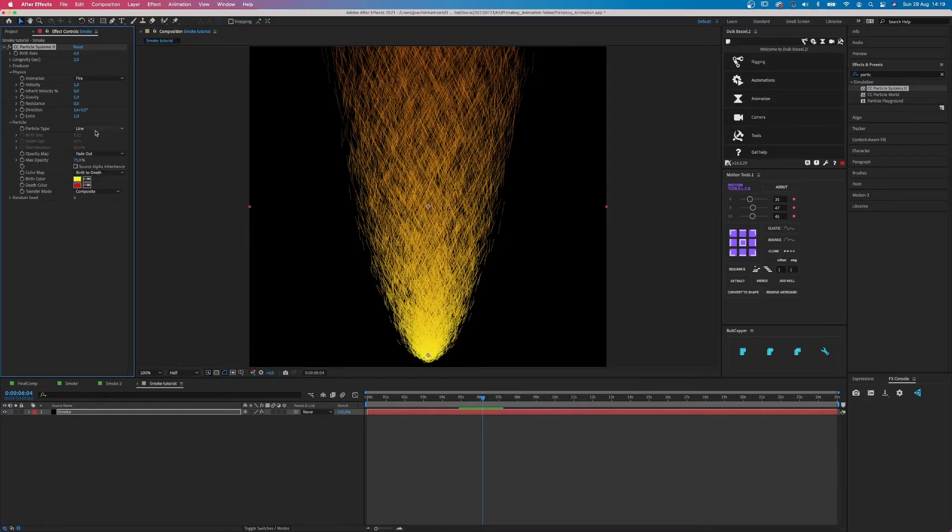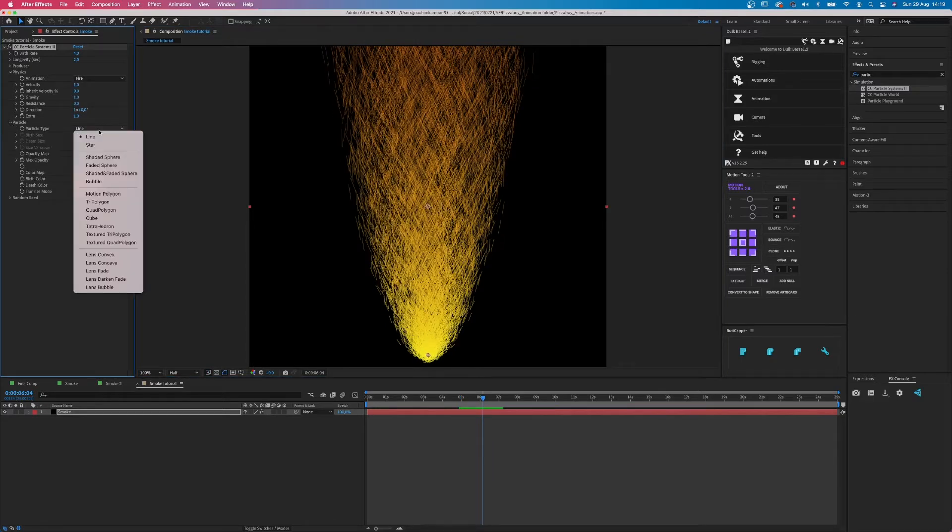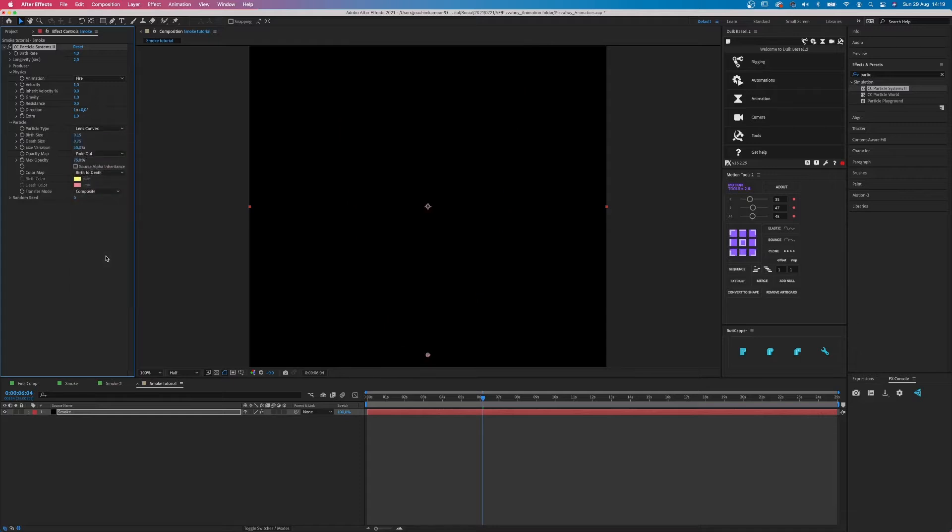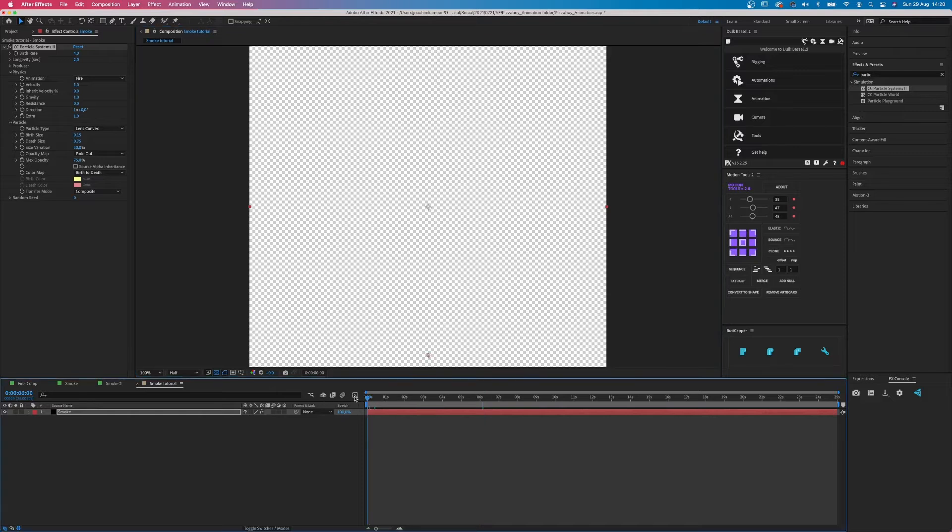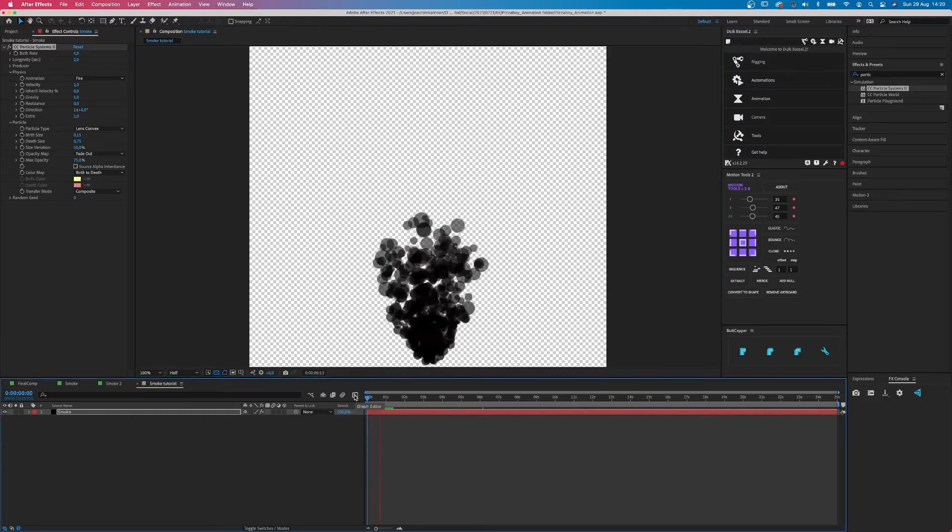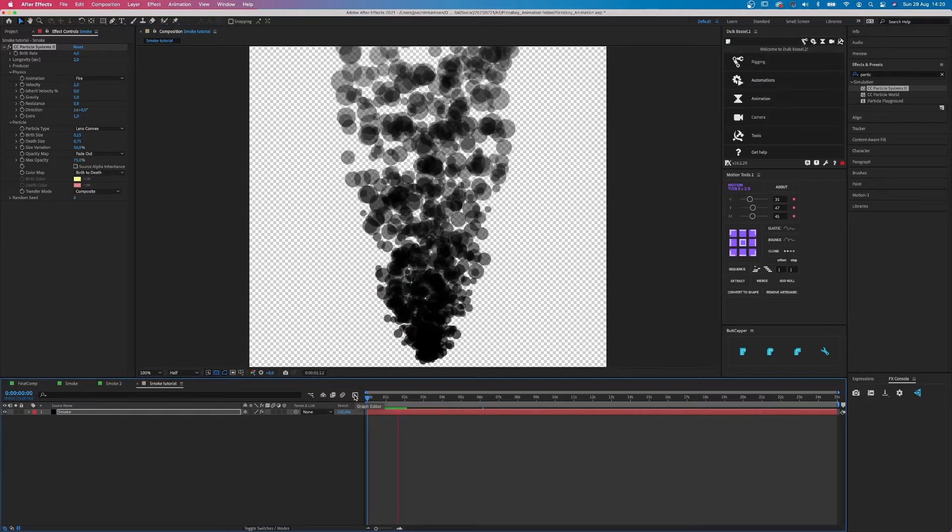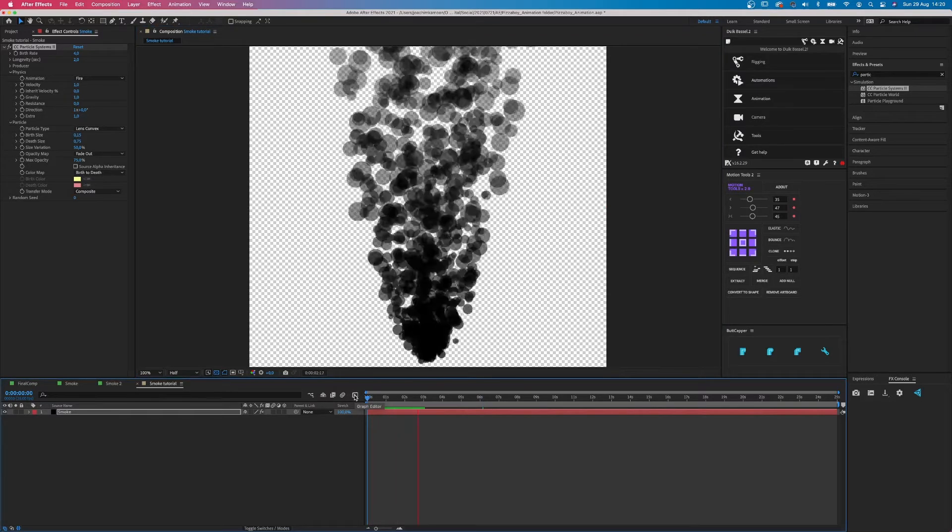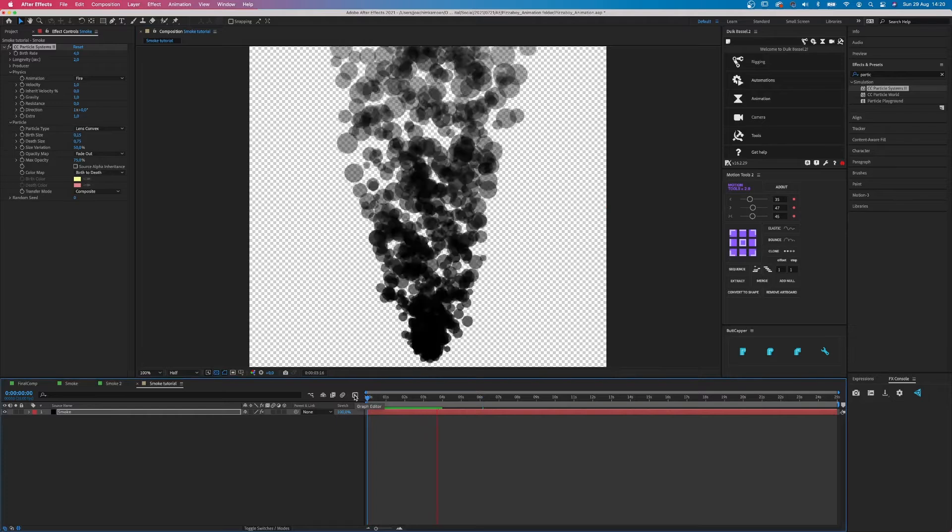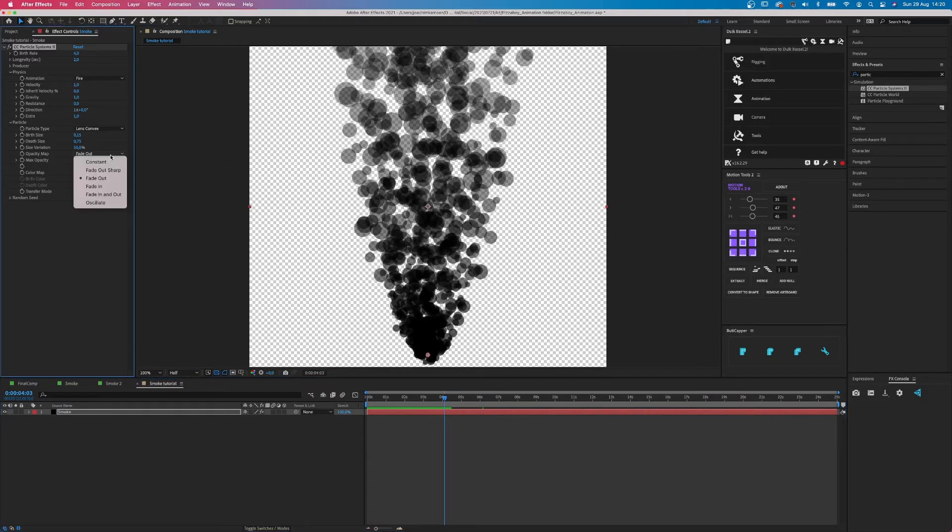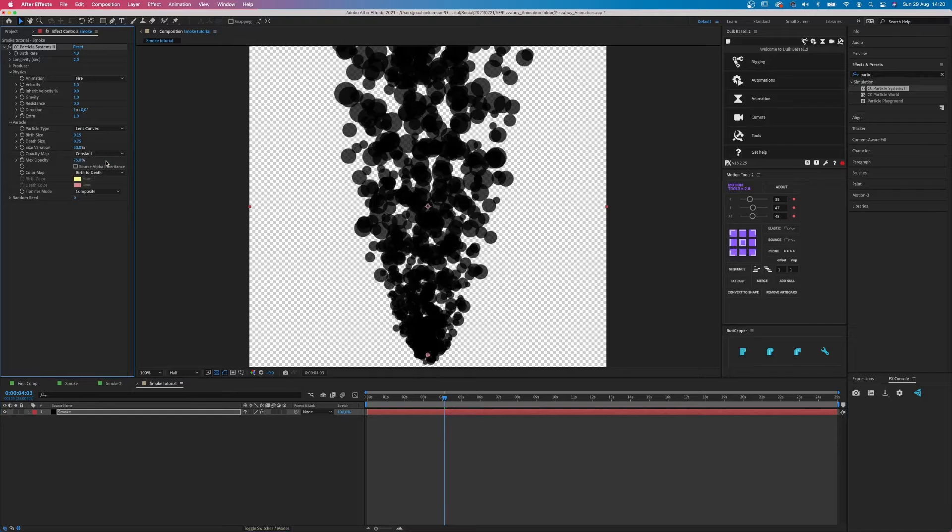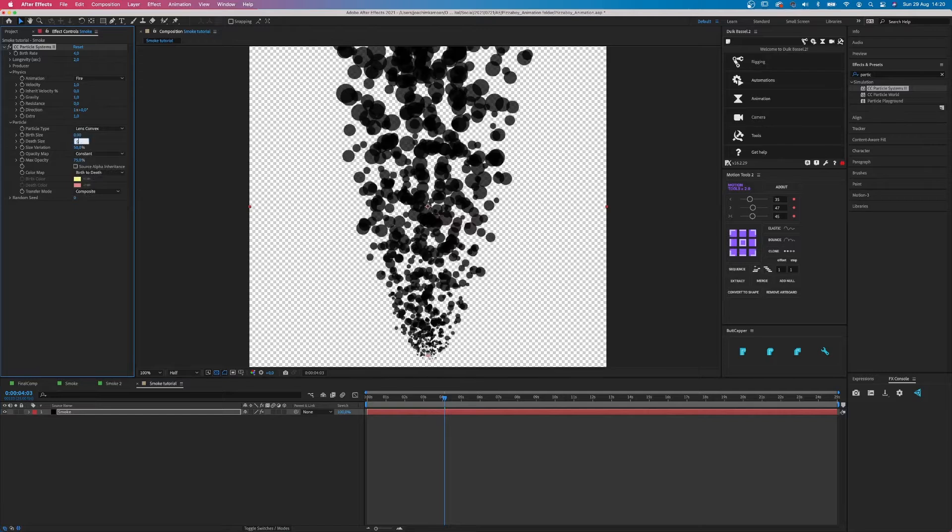Next, click on Particle and change Line into Lens Convex. Don't worry that it's gone, just turn the opacity back off. Lens Convex makes everything black and takes away the colors, so that's why you didn't see it. Fade out needs to be constant in the opacity map. We change the birth size to 0 and the death size to 5.